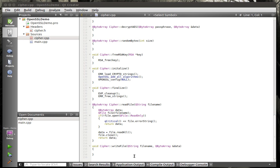We're going to start with the simple functions first. We're going to say QFile.